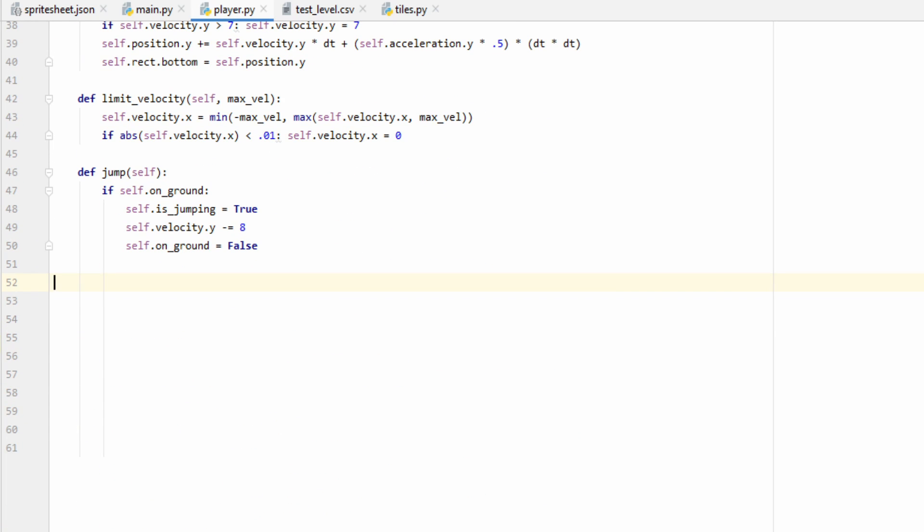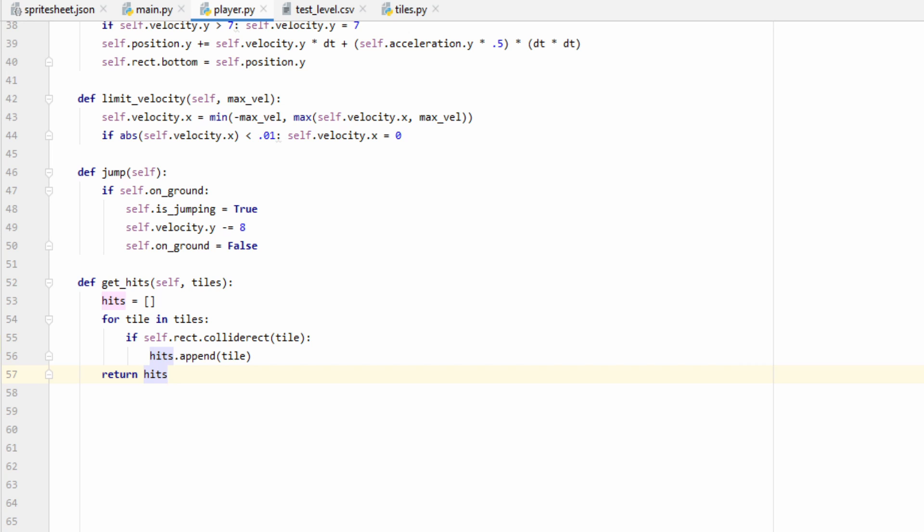Since we're going to be checking for collisions in both the x and y direction, we're going to have to iterate through our tile list twice. So let's go ahead and write a helper function to help us out there. Let's go ahead and pass in our tile list, which we'll call tiles, and then make a new list called hits.